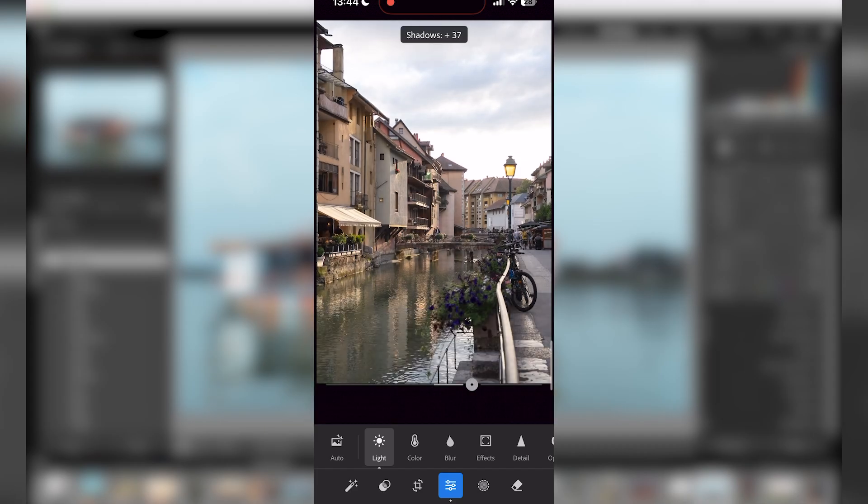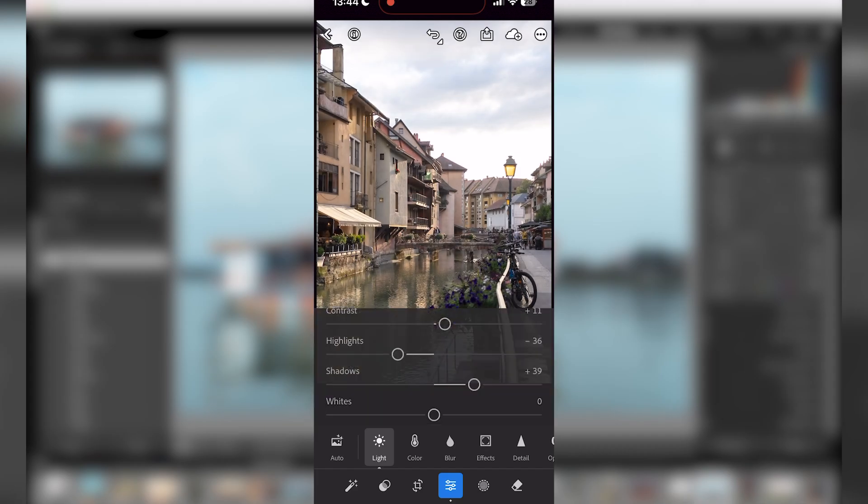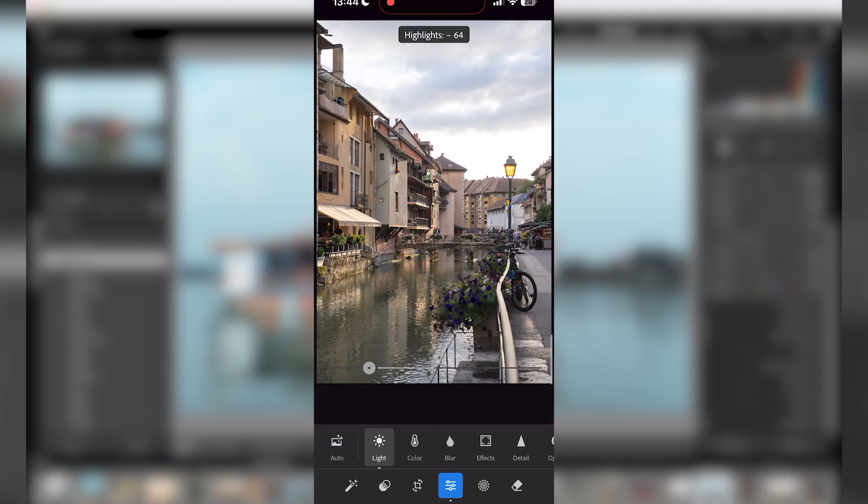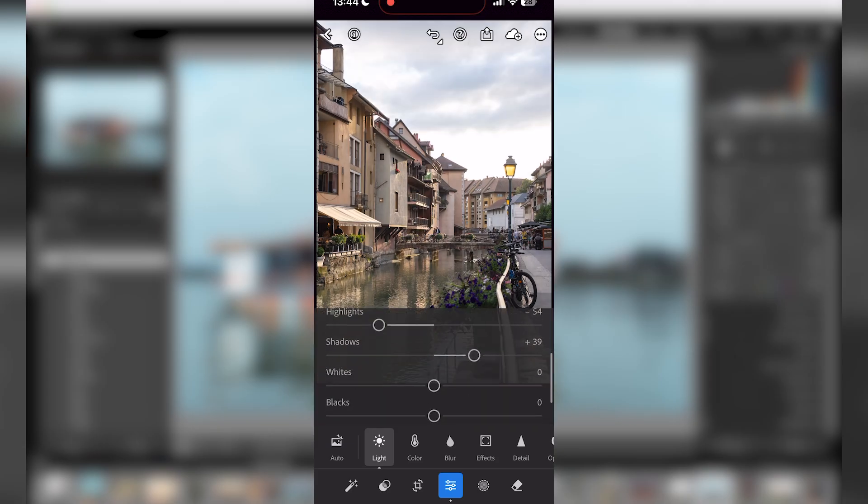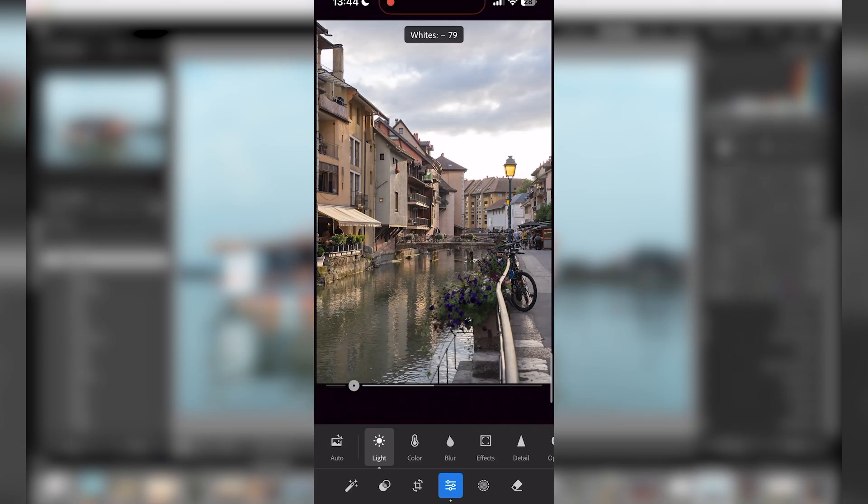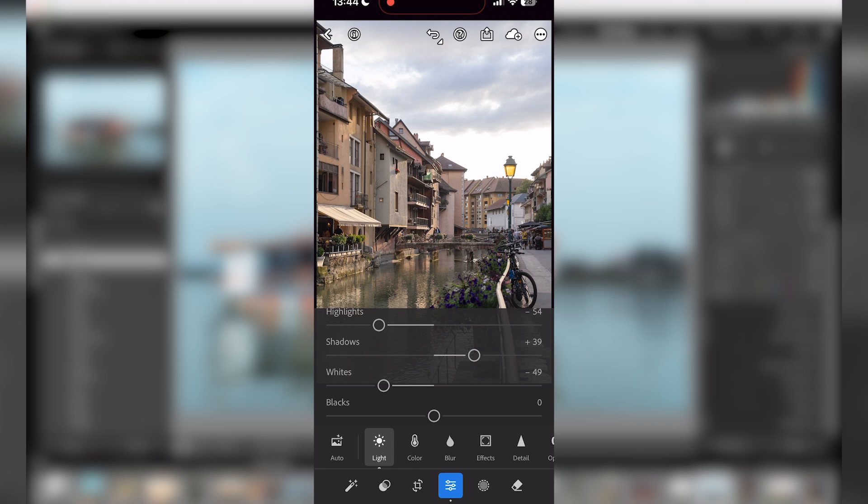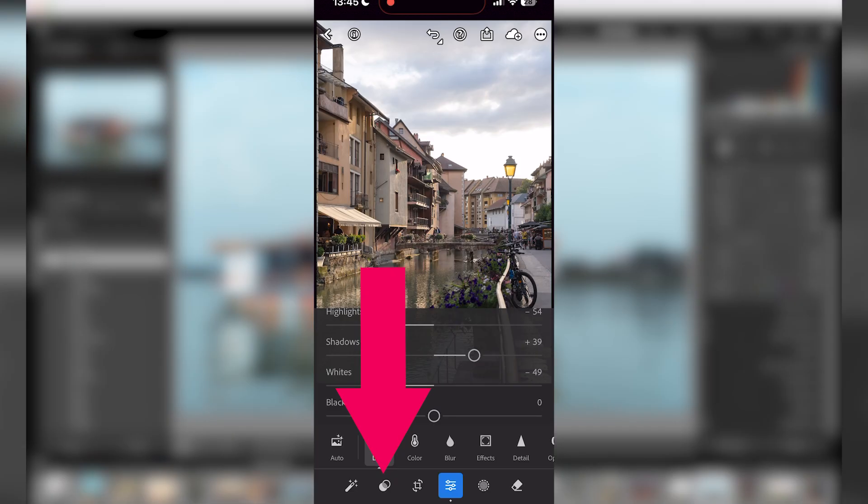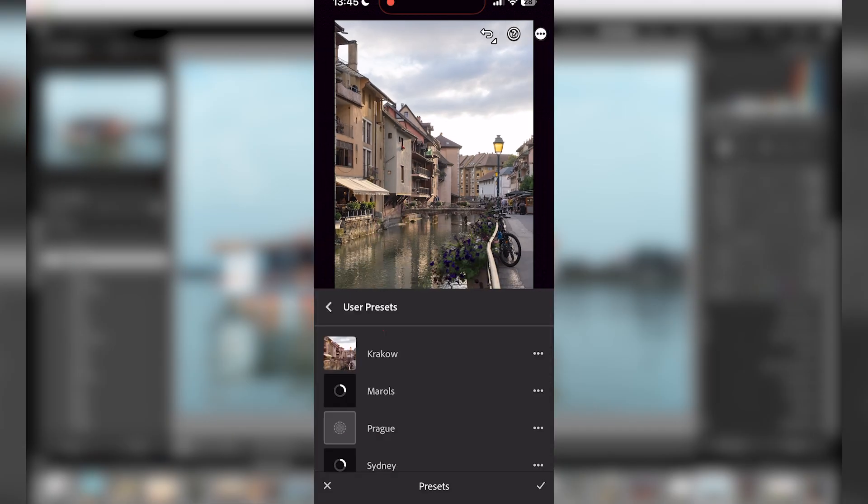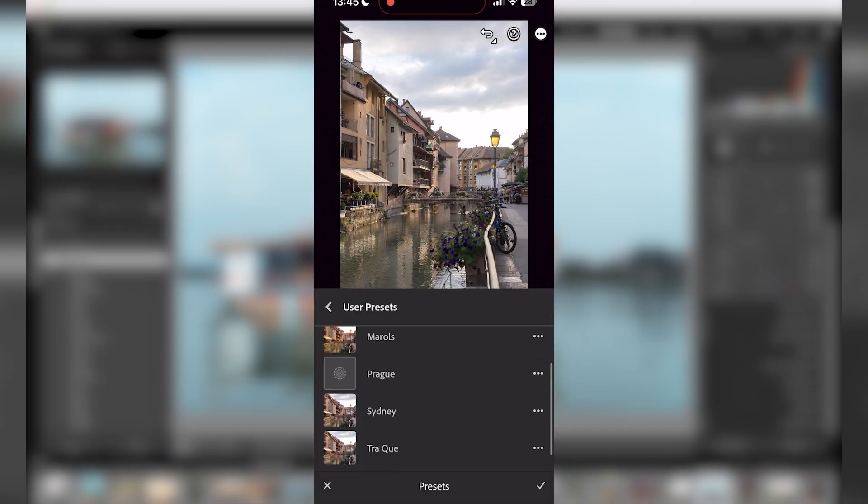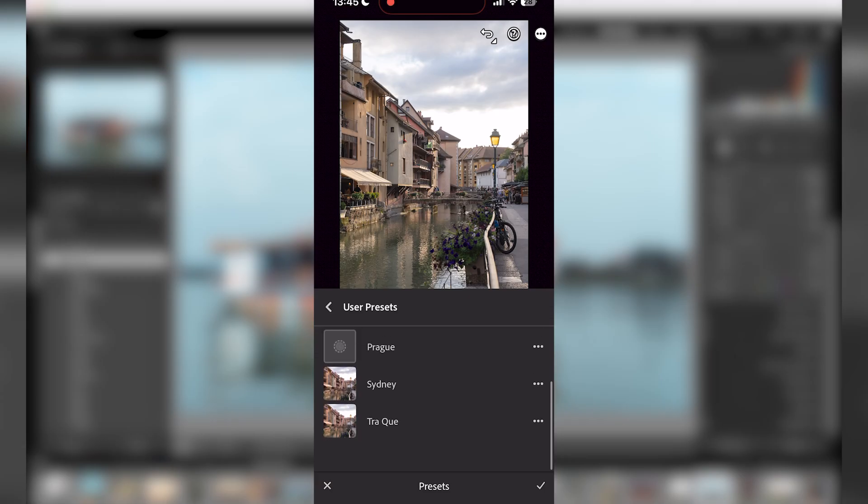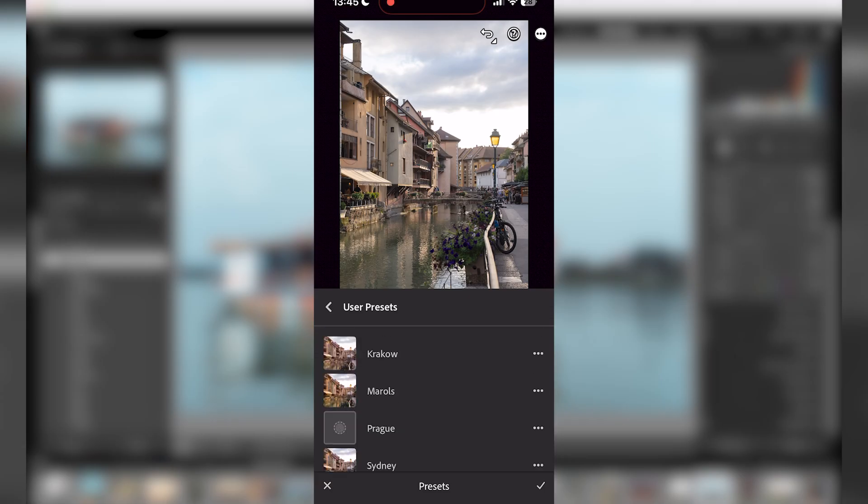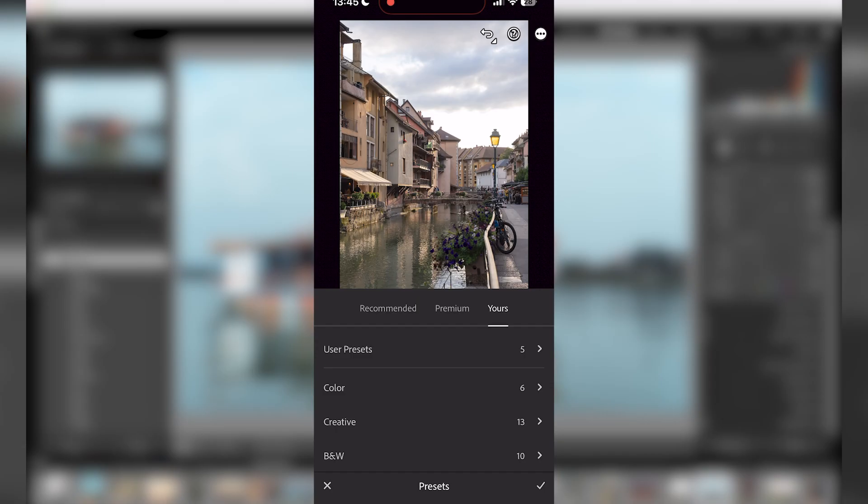Once again, you can do some minor adjustments before applying any presets. So here I'm kind of opening the shadows a bit, reducing the highlights. And then I click on the two circles icon. This is the same sign as Lightroom. So I just click on it and here I have different presets.